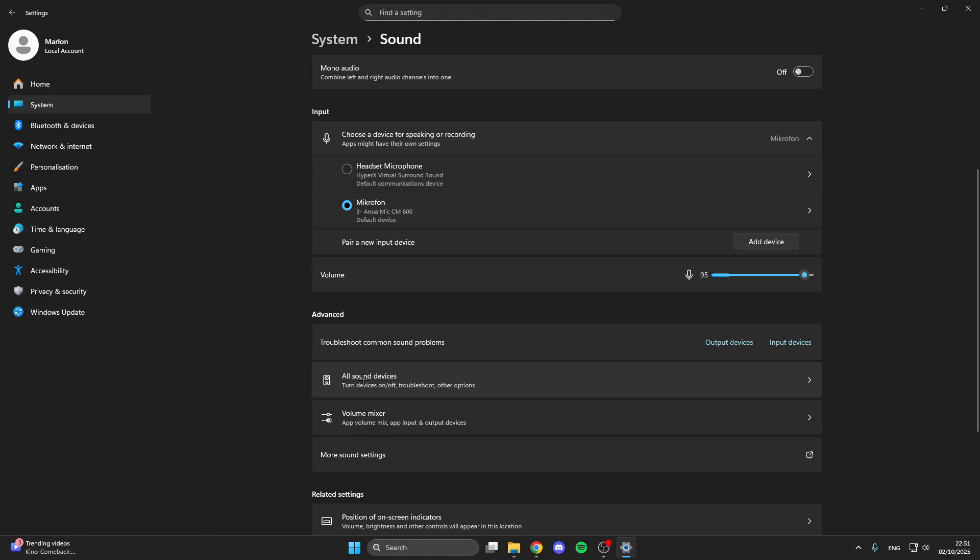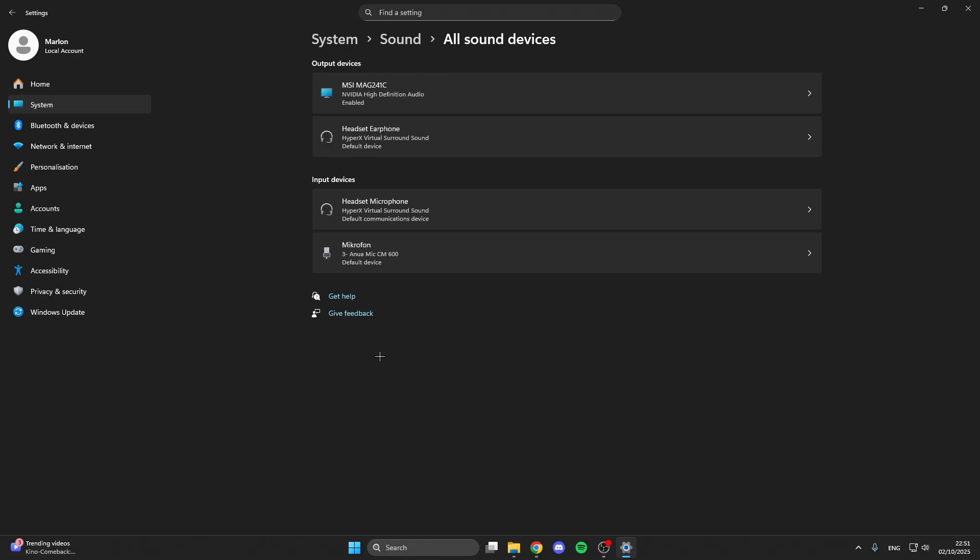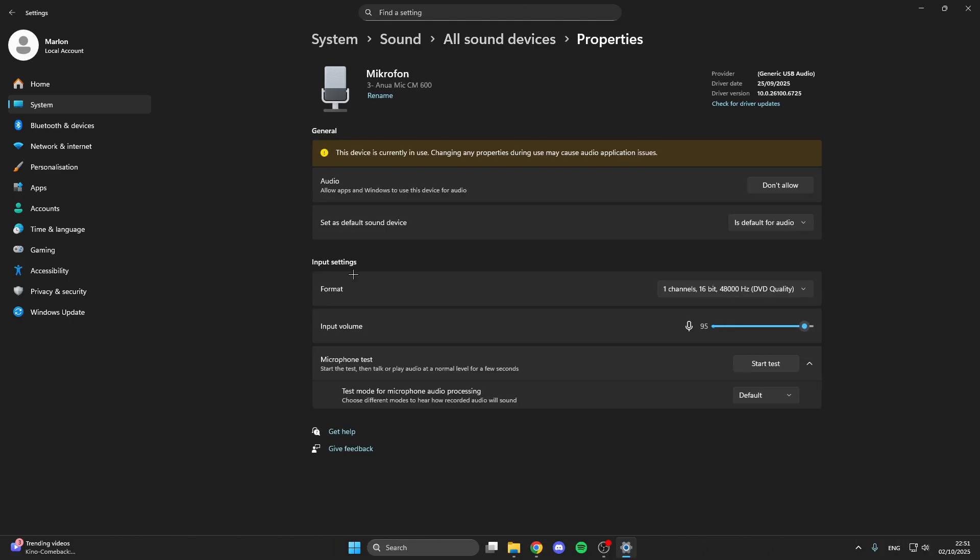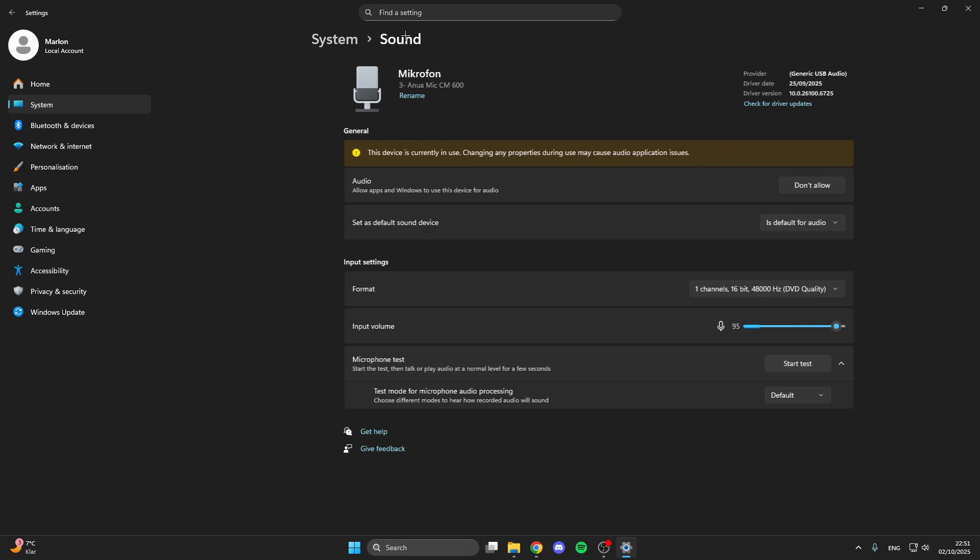What you also can do is go on all sound devices. Then select your sound device you have problems with like your microphone. Make sure that the audio is allowed here. Go back, go on sound again and go on volume mixer.